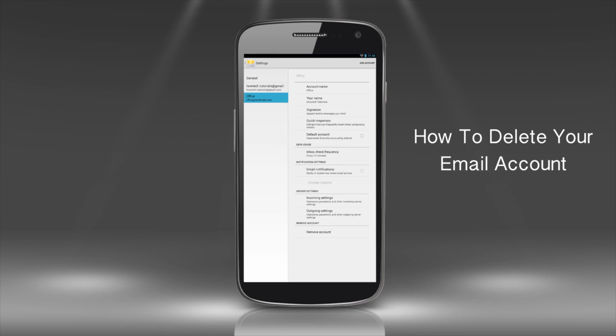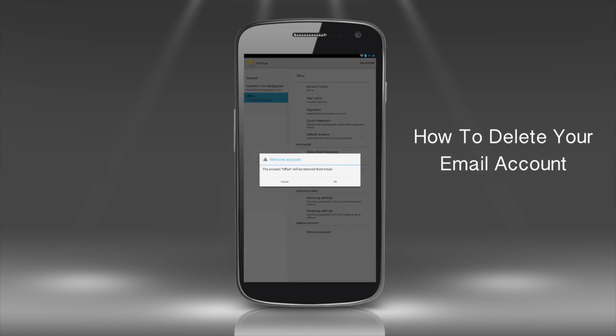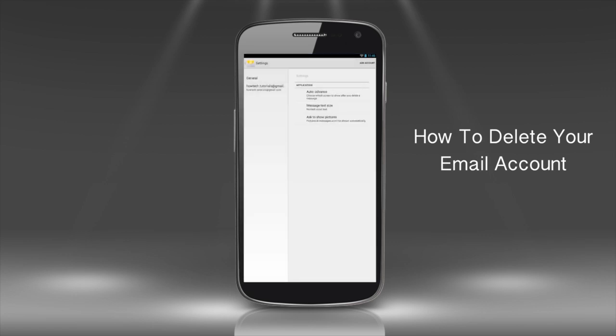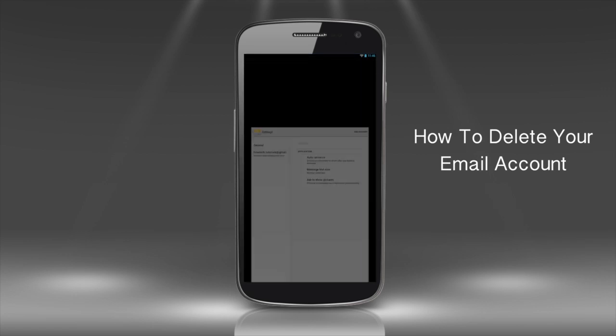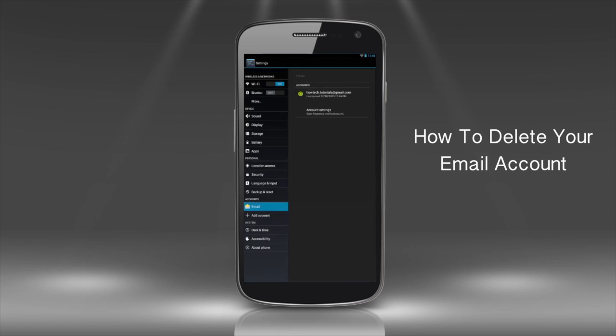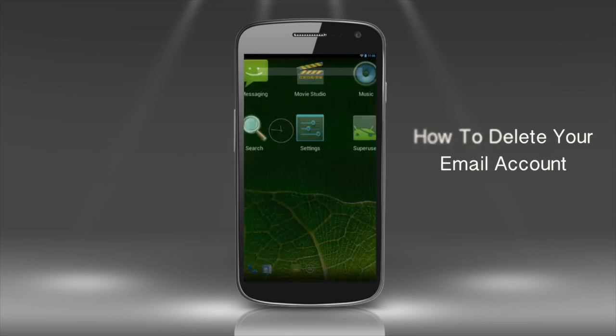Tap the Remove Account option. Confirm when asked. Great! You now know how to remove your email accounts on your Android phone.